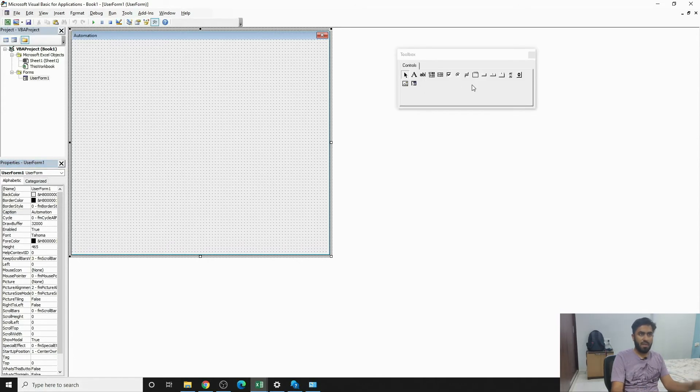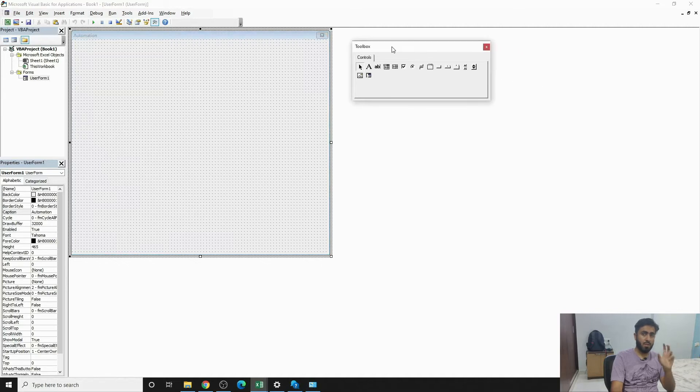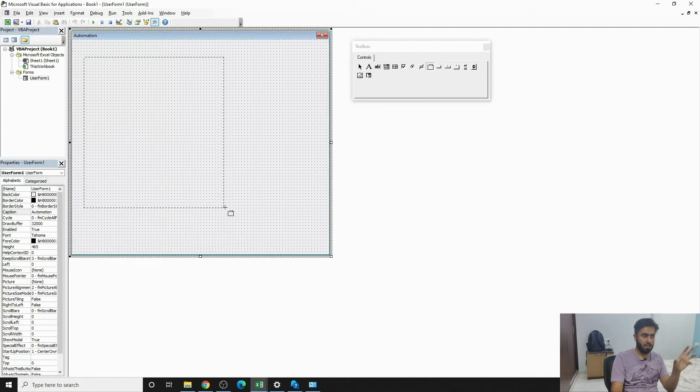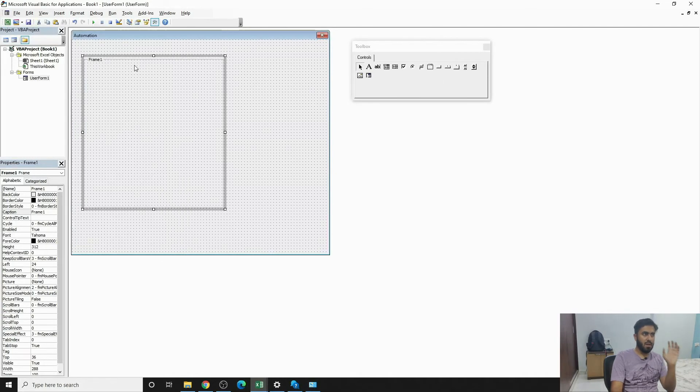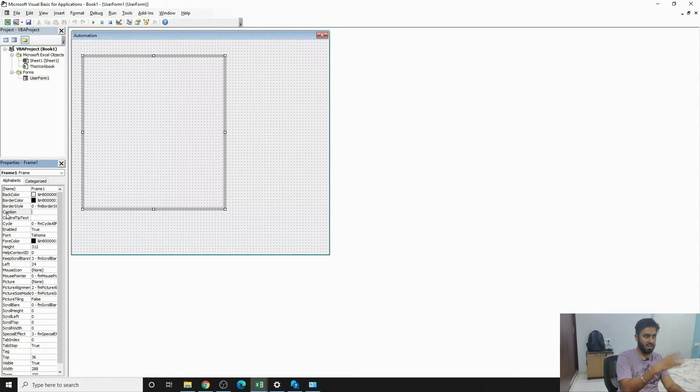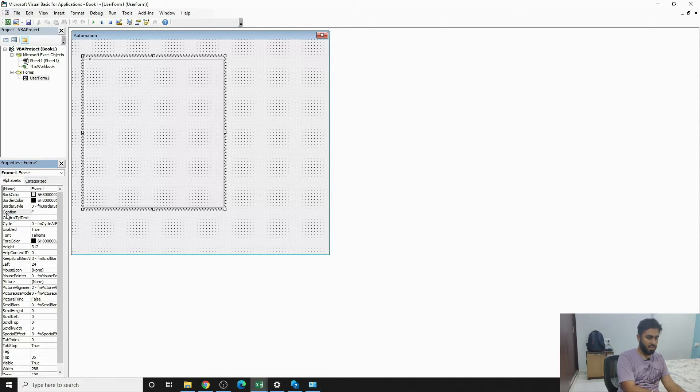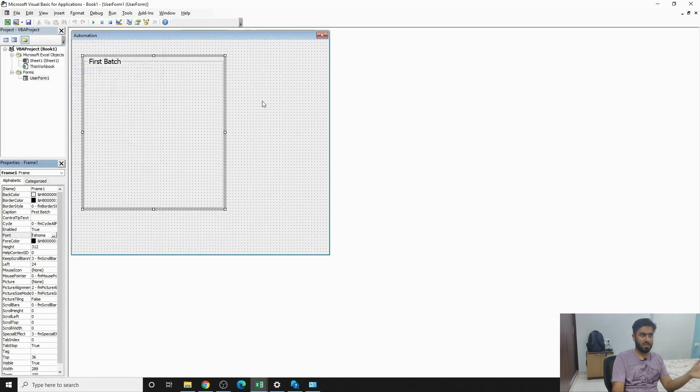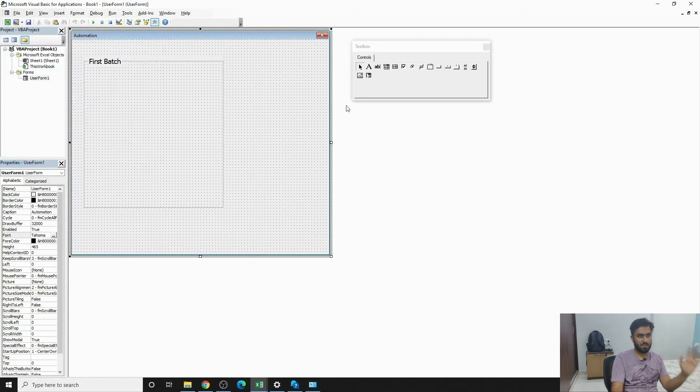And then these are the controls that one should know about. So we'll start from Frame. We'll try to find a frame. In frame we put all the controls. This is how a frame looks like - basically this is a container where all the controls will be capacitated. We'll write First Batch. You can change the size of the font by going on to the Font section and then choosing this one.